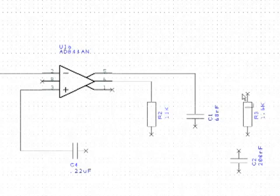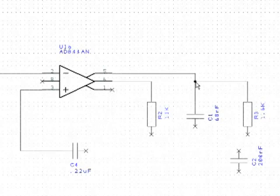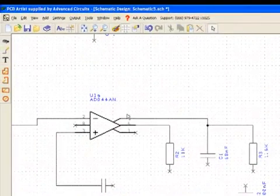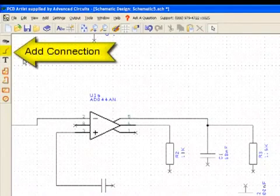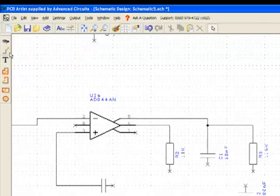A connection can be drawn to an existing connection to join that net. The connection will show as a large dot. The add connection icon can be used when there isn't a pin available to drag a new connection from.